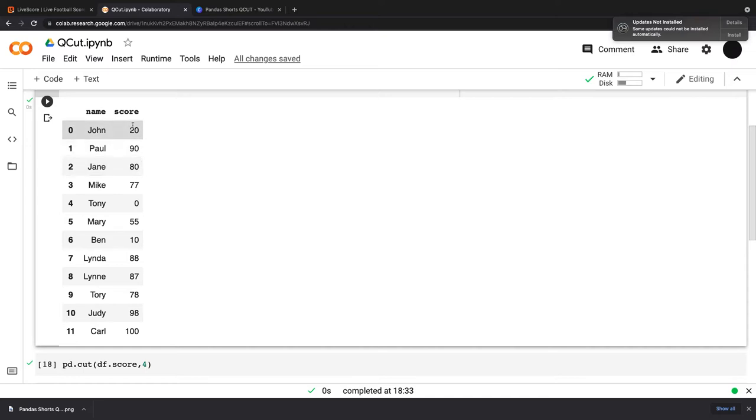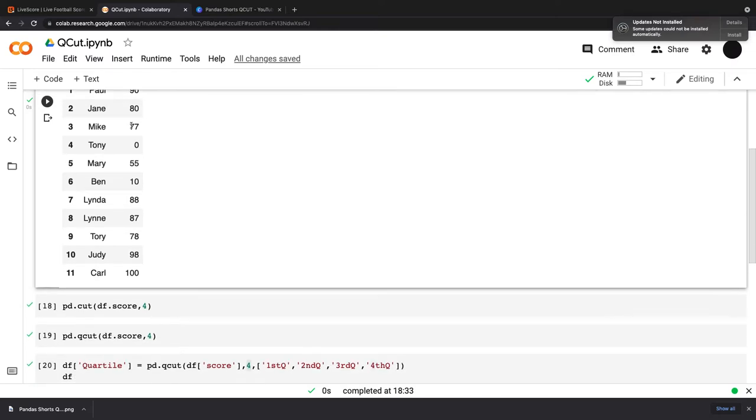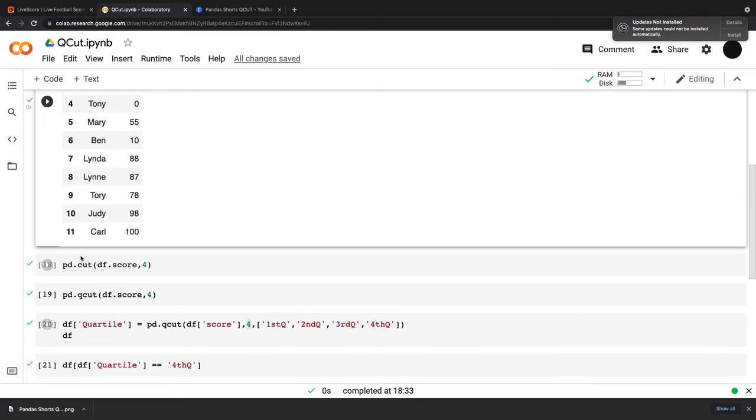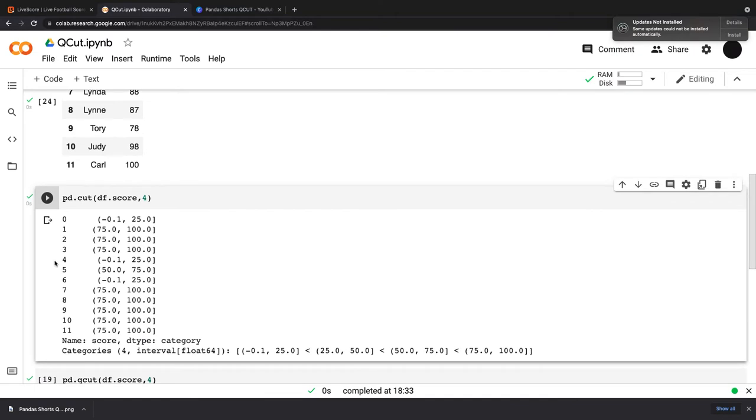And we want to put these scores into their interquartile ranges. So if I use cut, pd.cut to do this, so pd.cut, df.score and then four ranges, this will give me equal ranges.